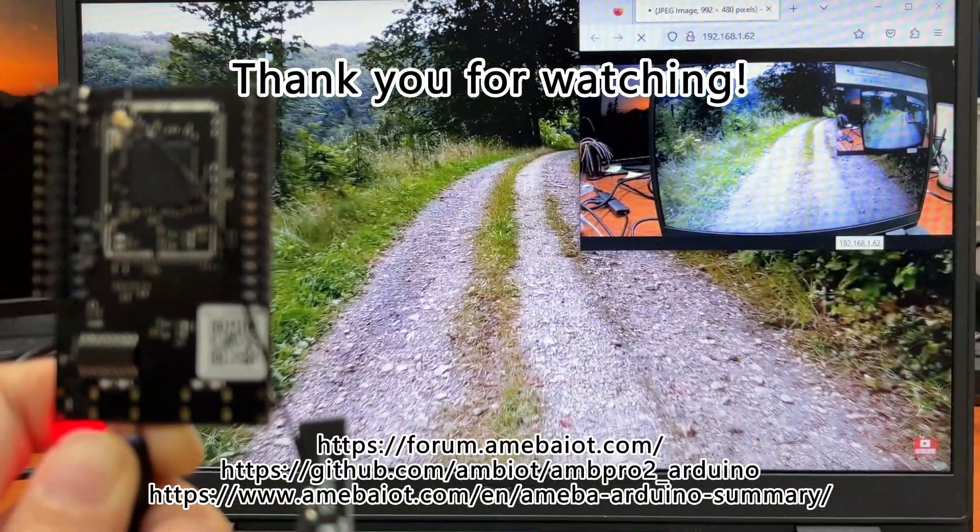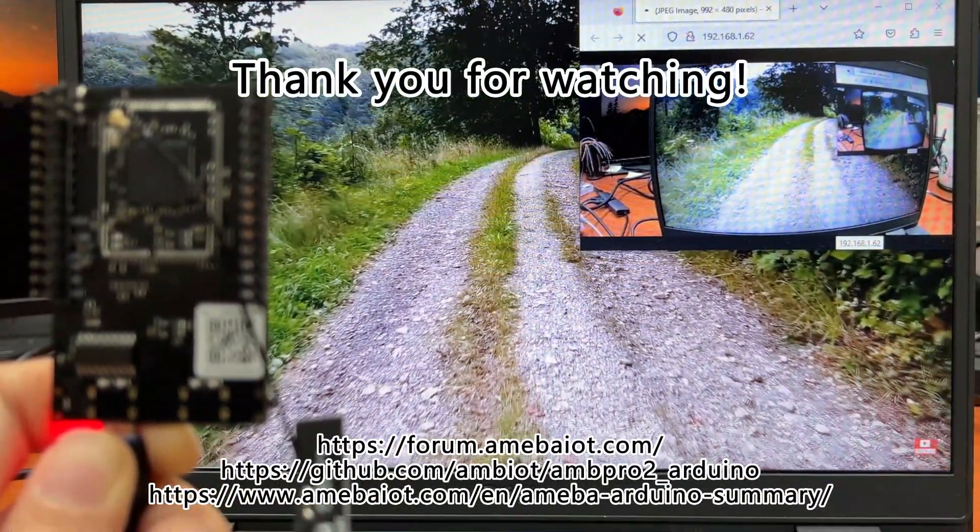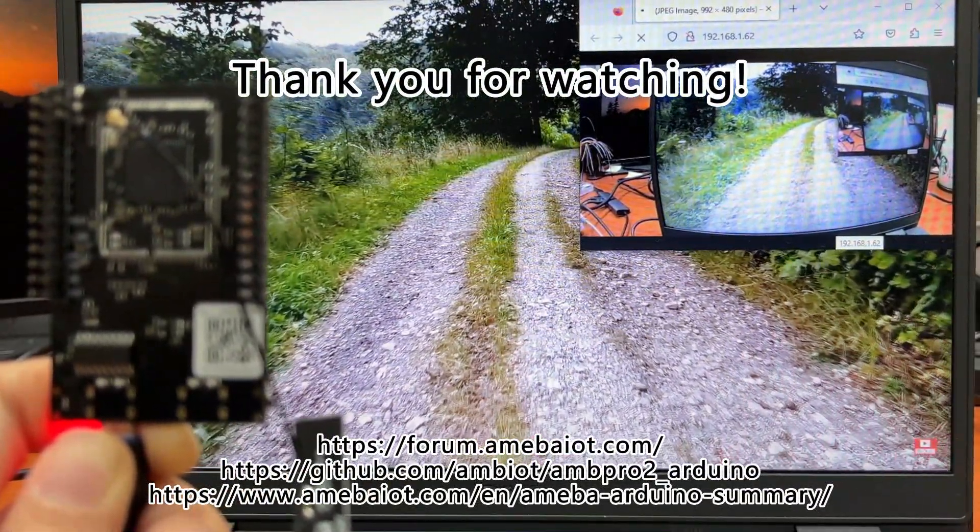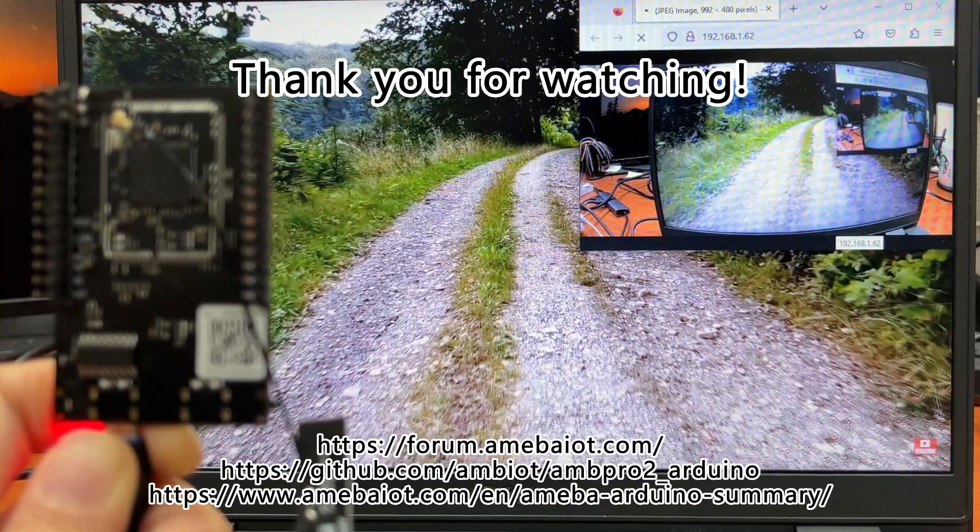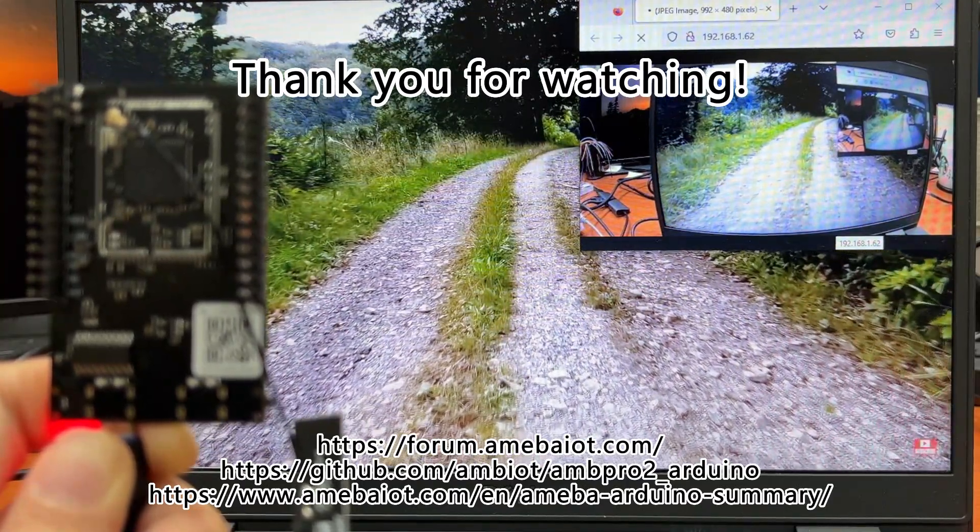What do you think? Leave your comments below and remember to subscribe and like the video. See you next time.